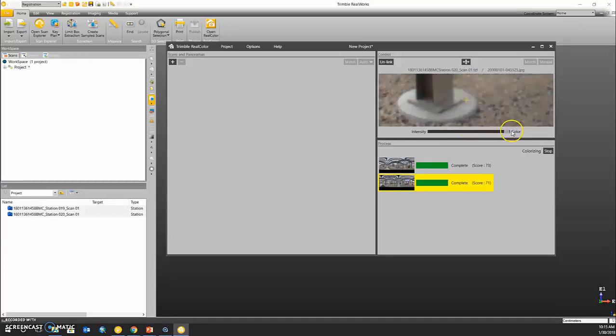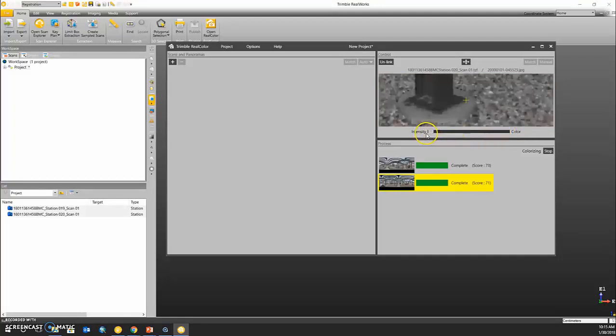I like to start using the picture or color first and using the slide bar to go all the way over to intensity and making sure that they line up correctly. This one also seems to have done a good job.